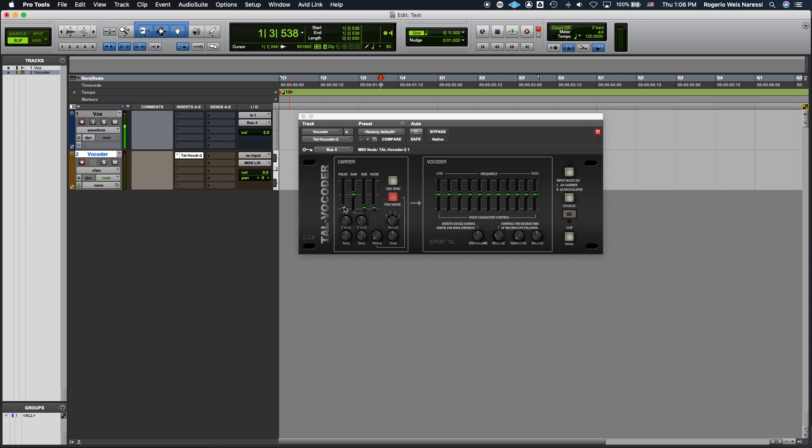And then there are several parameters that you can adjust. First you can adjust the oscillators. So you can use sawtooth wave or you can use pulse wave or both. You can also add a sub to make your vocal sound a little heavier.